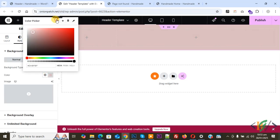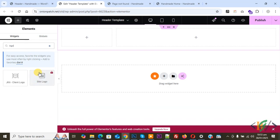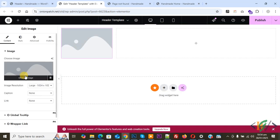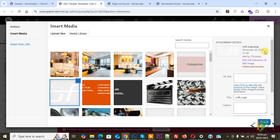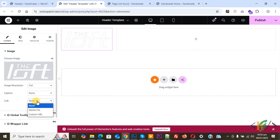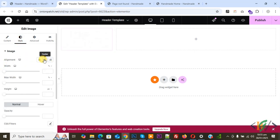Now click on the plus icon in the first column. You will see multiple widgets. We are going to add the logo — since we are not using Elementor Pro plugin, we will use the Image widget instead of the Site Logo widget. Drag and drop the Image widget here, then choose your image. Our logo is in white PNG format. Select it. The logo is now added. Set Image Resolution to Full. For the link, select Custom URL and paste your homepage URL.